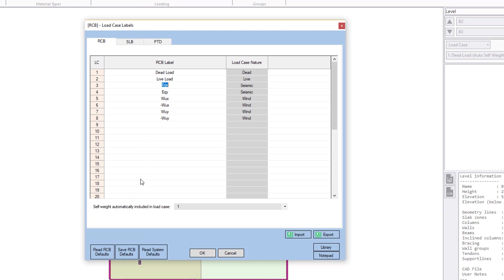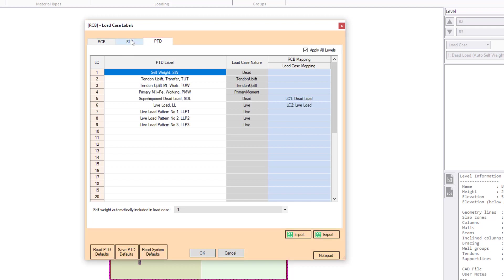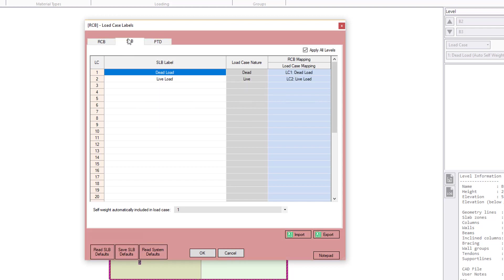Now this looks the same as in SLB, but with one key difference. We now also have tabs for SLB and for PTD as well. Again, why we have these, we need to have these set in the central RCB file so that when we do our batch export, the program knows what to send and where.